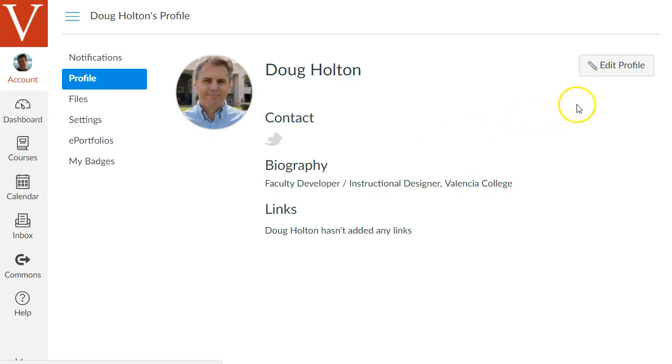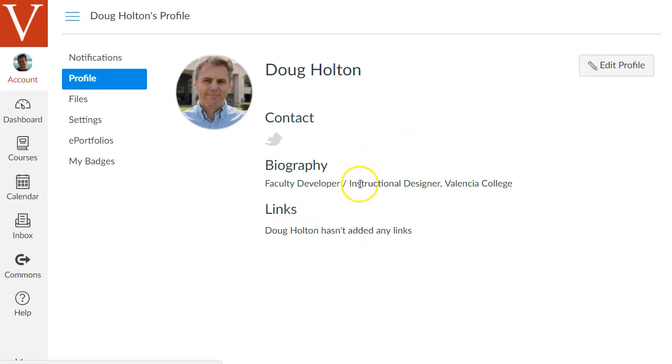While you're doing that if you like you can also edit your profile by clicking this button and add biography statement or other related links related to your profile.